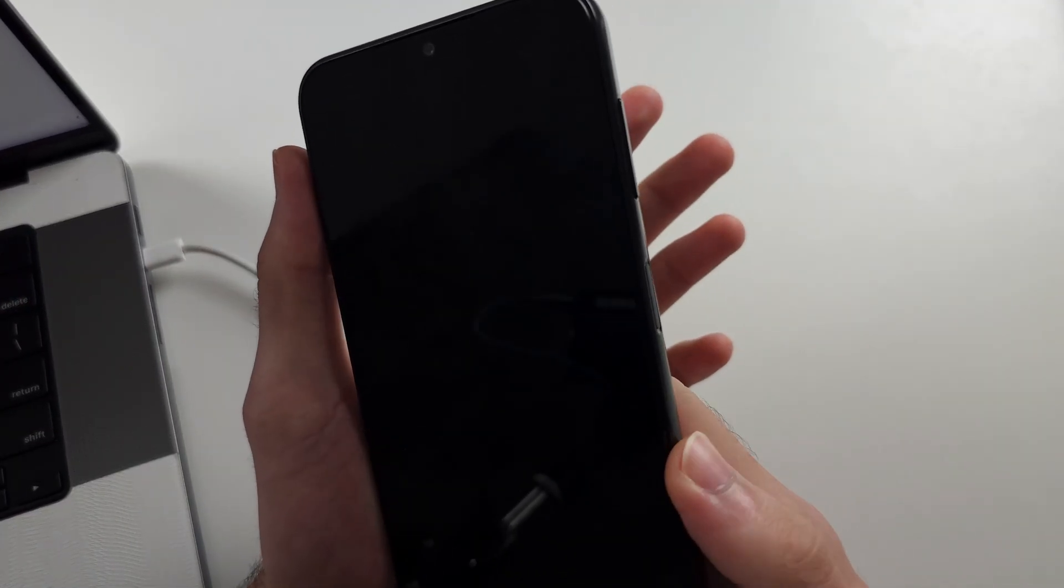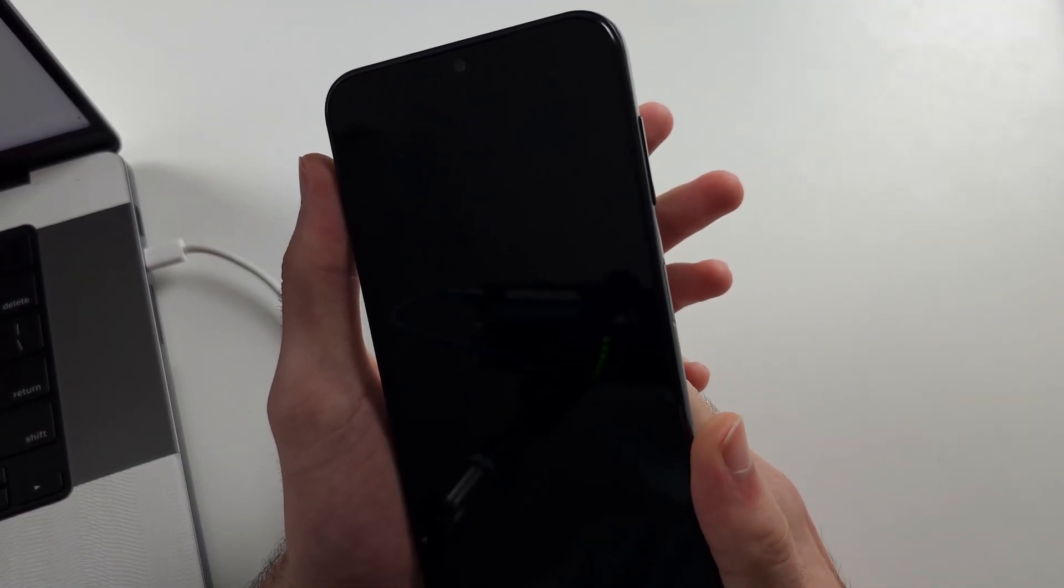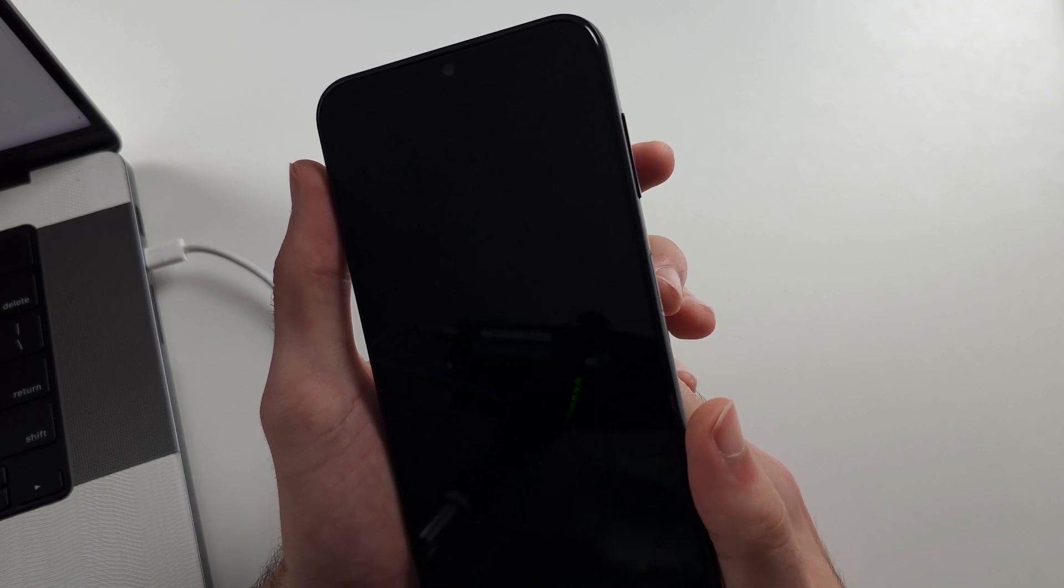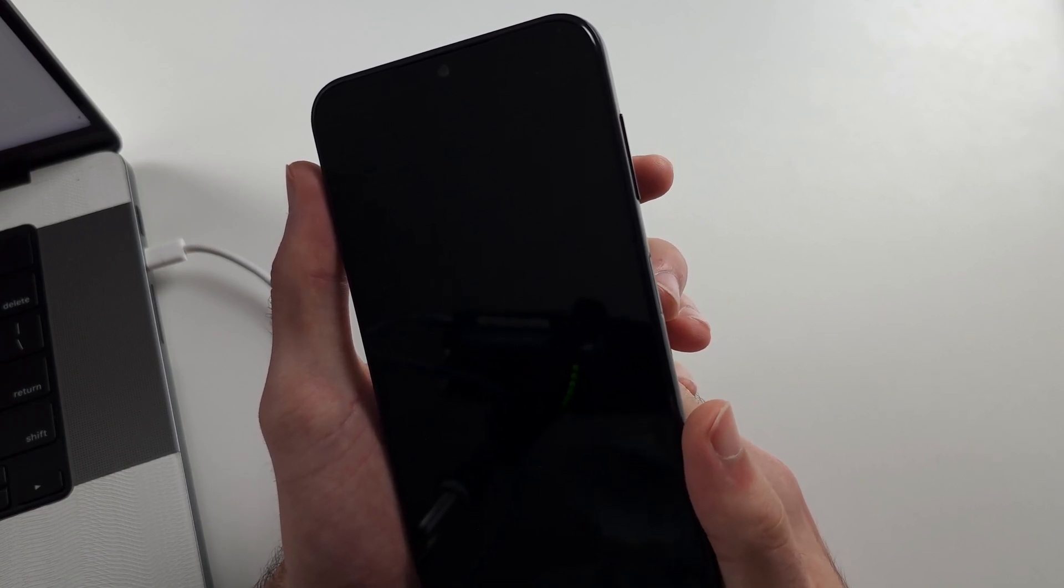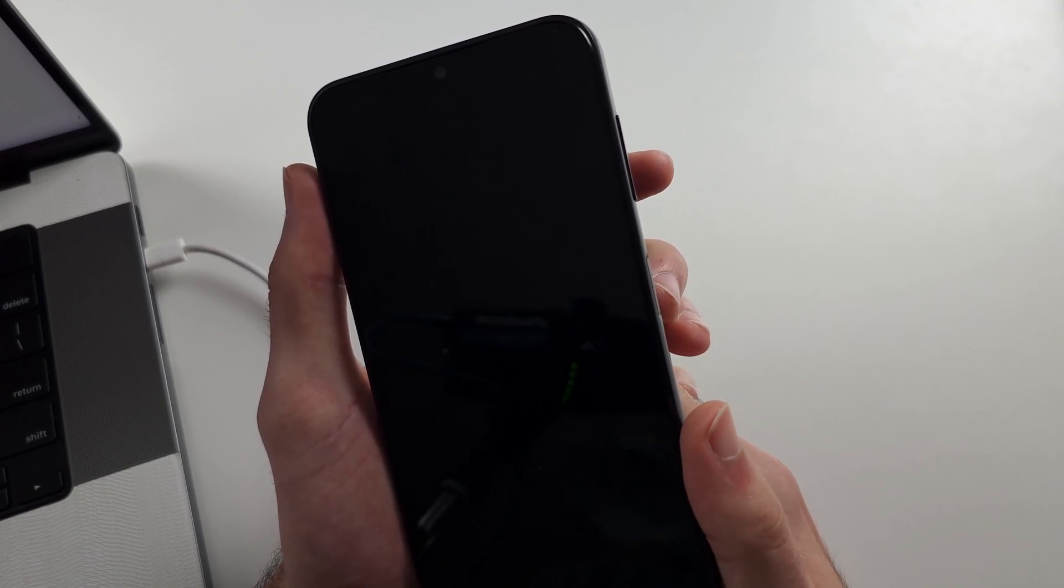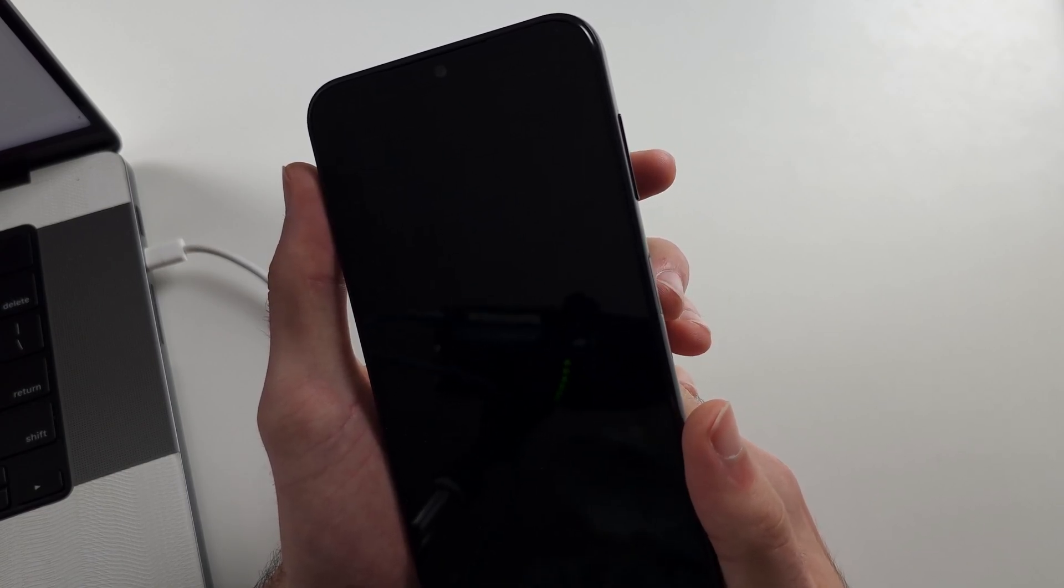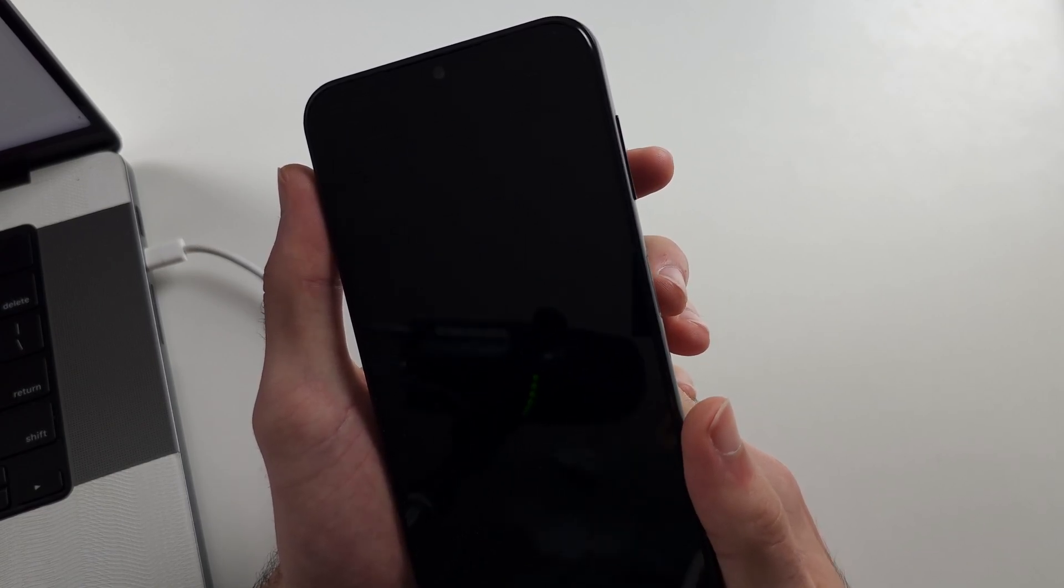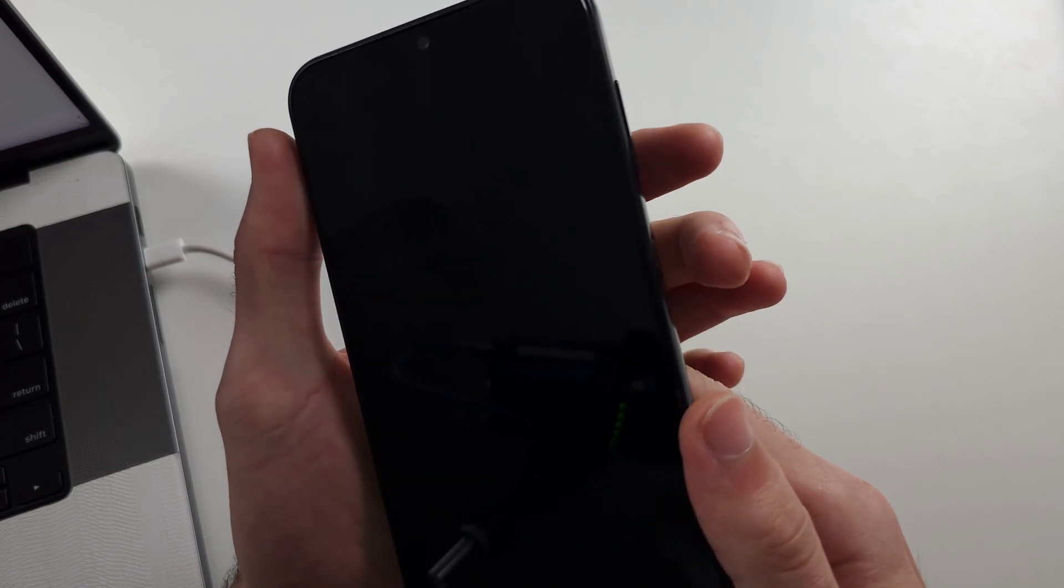Now I will do a key combination. So pause the video and prepare your phone. I will begin in three, two, one.